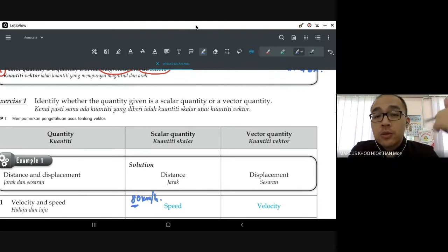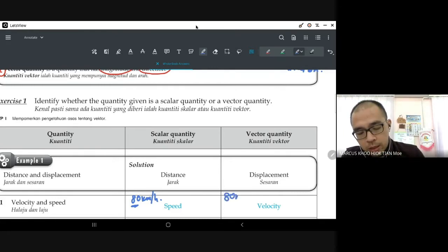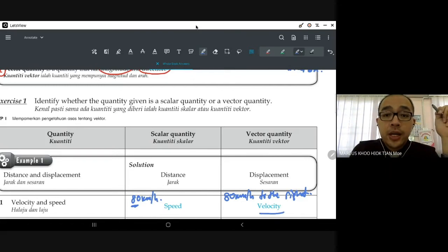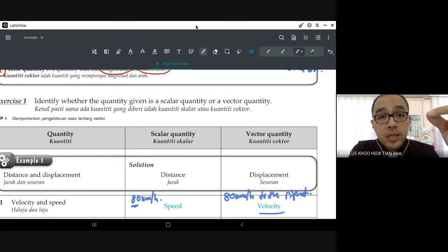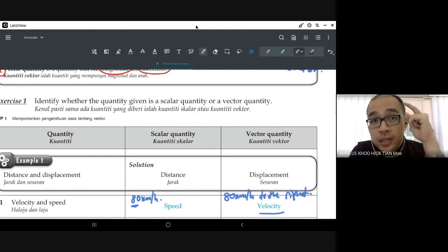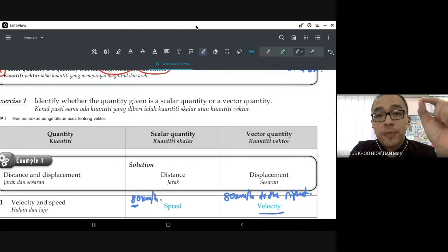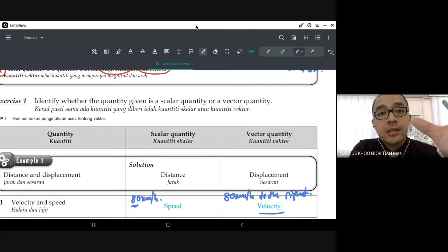But if I change the sentence to '80 kilometers per hour to the right,' this becomes velocity — that is a vector quantity because your 80 km/h now has a direction. As long as you see a direction, it doesn't remain a scalar quantity — it becomes a vector quantity.